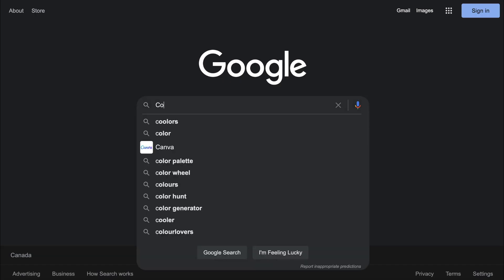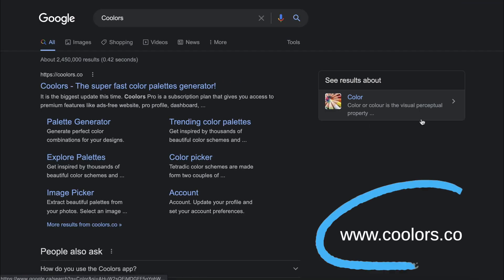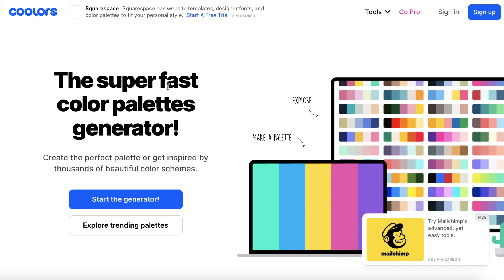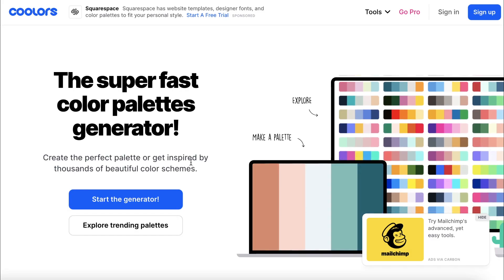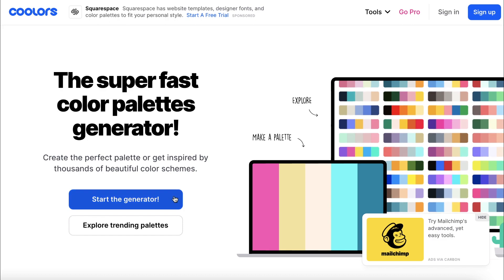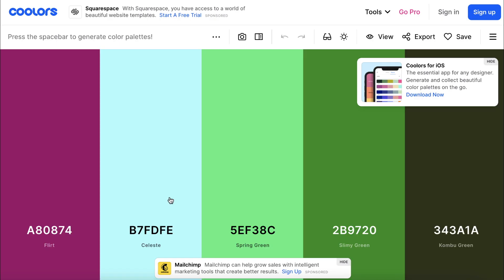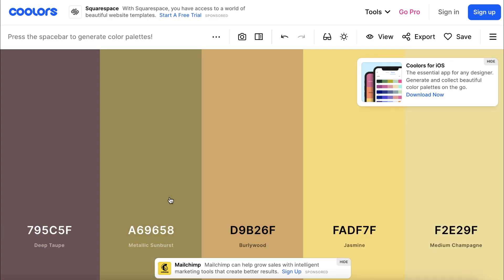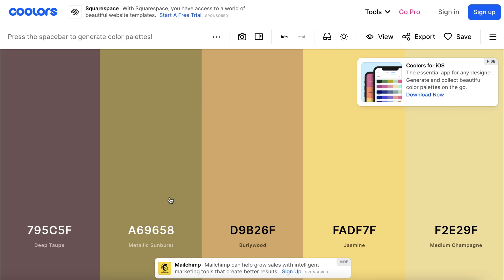The next site to check out is Coolers. It's a speedy color palette generator that lets you create color combos in seconds. On the homepage, click the blue start button, and then you can hit the space bar to generate random color palettes.